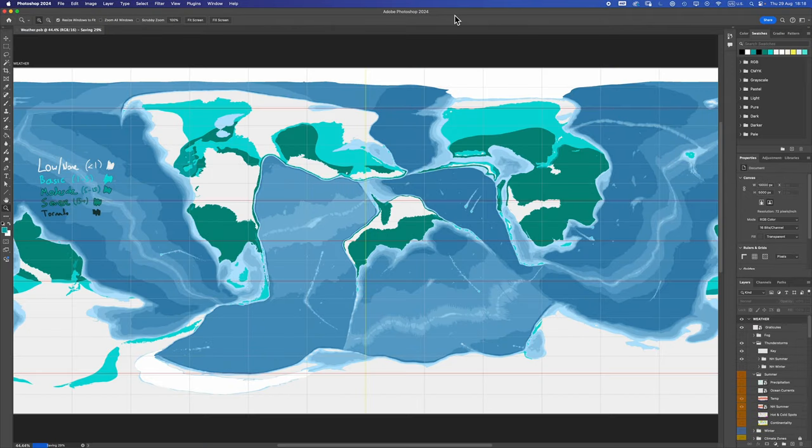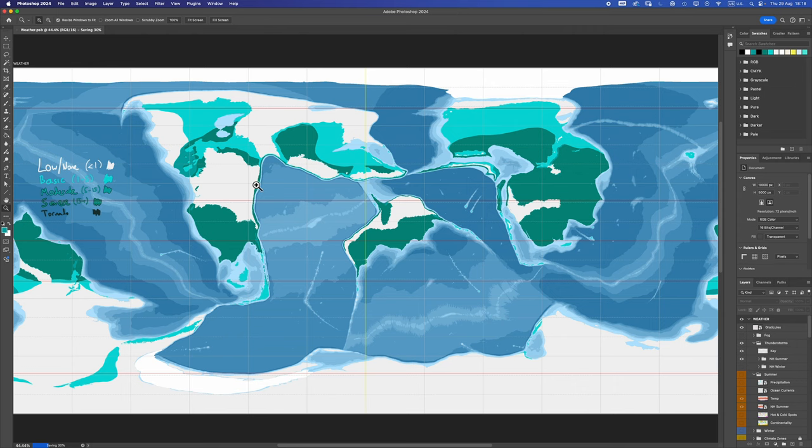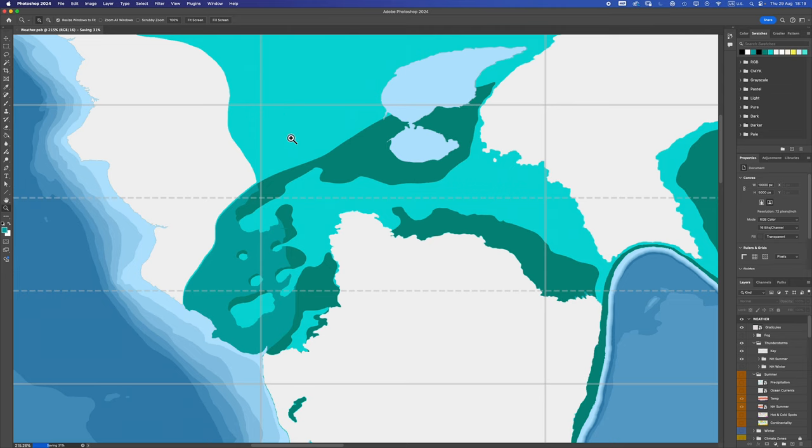Those are rain shadows done. That took a not insignificant amount of time but I think it looks good. Now technically what I should do now is go in and like say we have a region of basic here and then severe, we should really create a transition zone through moderate. I might do that off camera because it's literally just painting colors in between other colors.